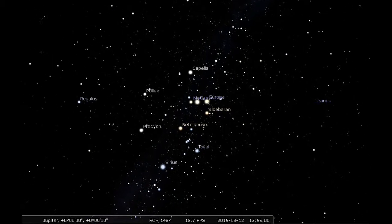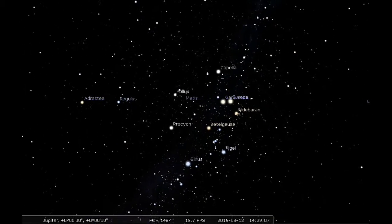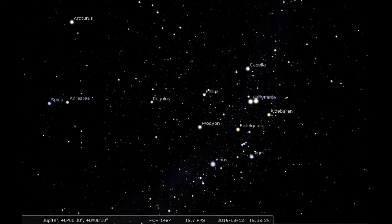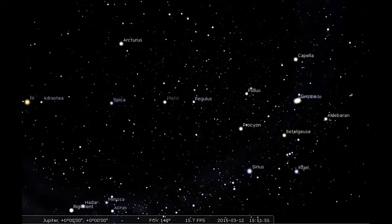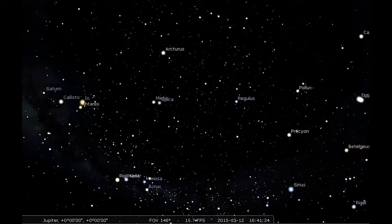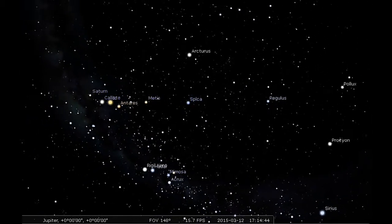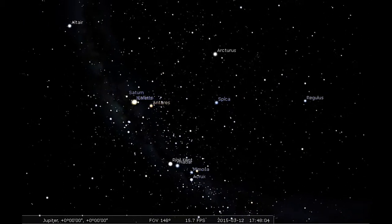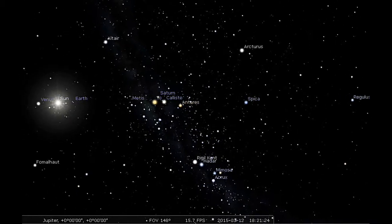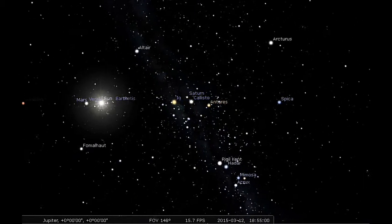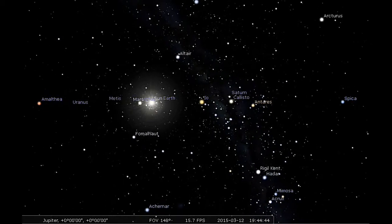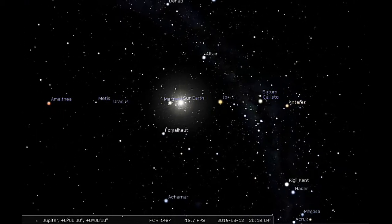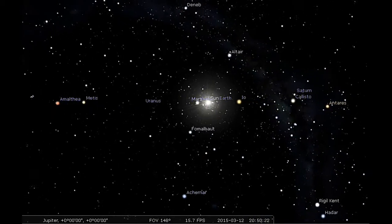Maybe someday some human eyes will actually be able to witness these events. For now, we just get to simulate them. There goes Io in front of Callisto. It's a very dynamic place, the Jupiter system. That's why I'd like to watch it and observe it as much as possible.